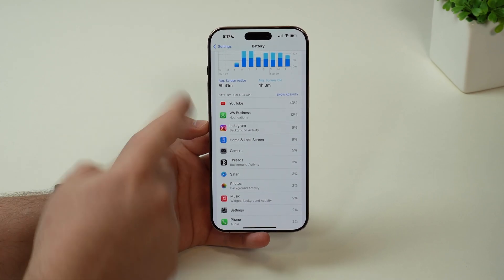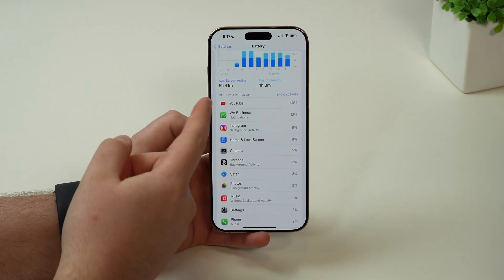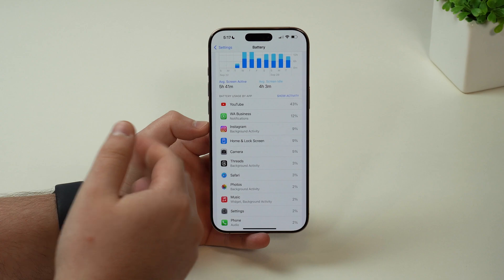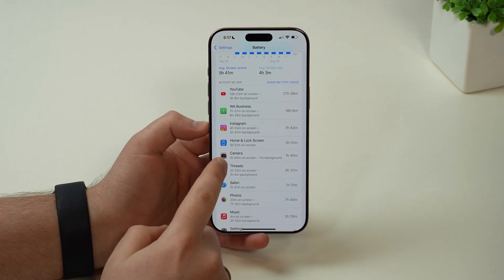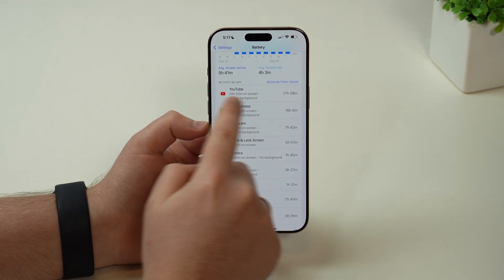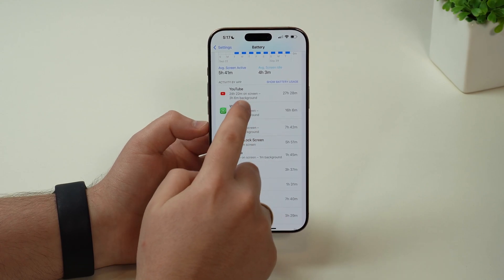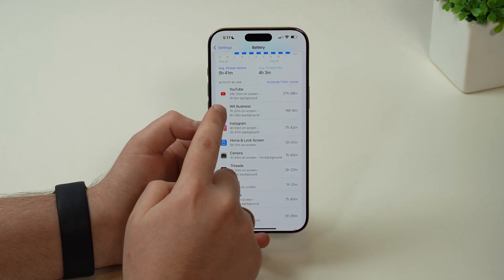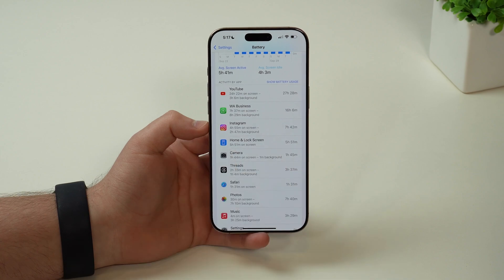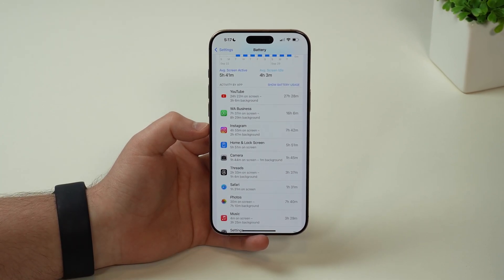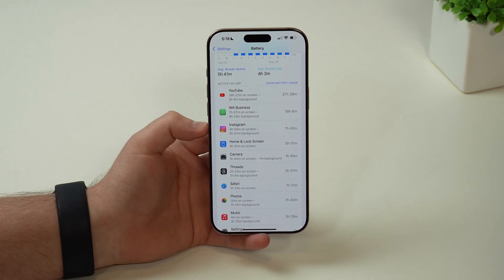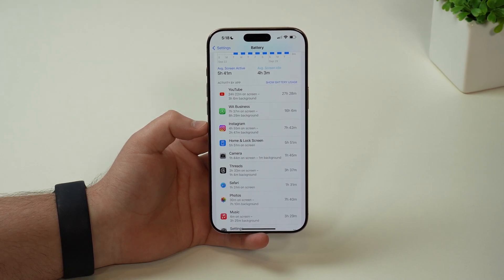This is pretty much a rank that shows you which apps drain your battery the most. Generally it means those are the apps you use the most, but not necessarily. Because if we tap here on show activity, you will see how many hours those apps are on screen and how many hours they are in the background. So if you have some apps here that are a ton of hours in the background, especially the ones on top, it means those apps are draining your battery a lot when you're not even using them.